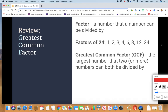Another definition we want to talk about today is greatest common factor, also known as the GCF. This is a special kind of factor because it's the largest number that two or more numbers can both be divided by. Pause if you need more time to write down that definition.